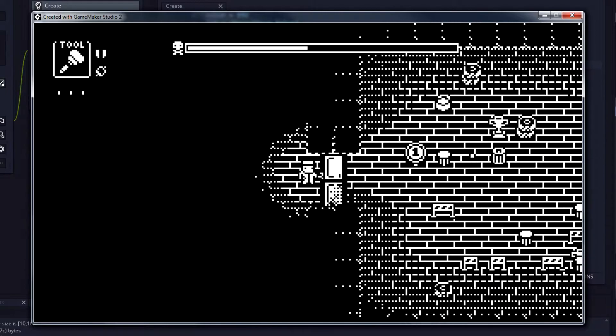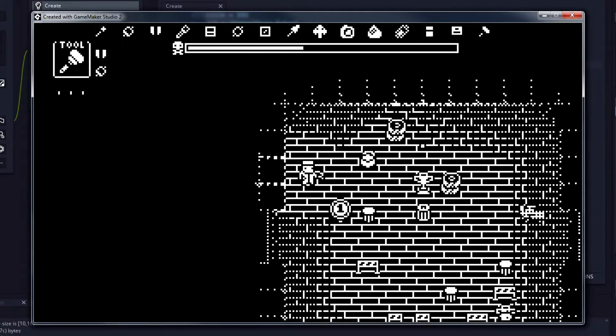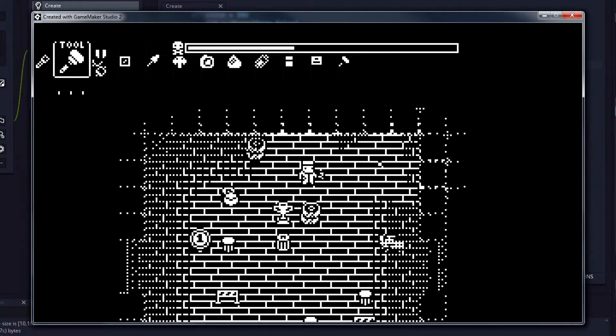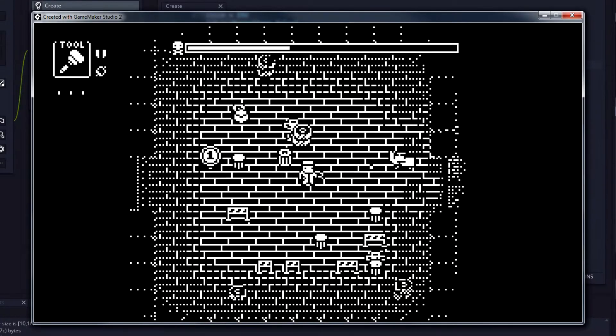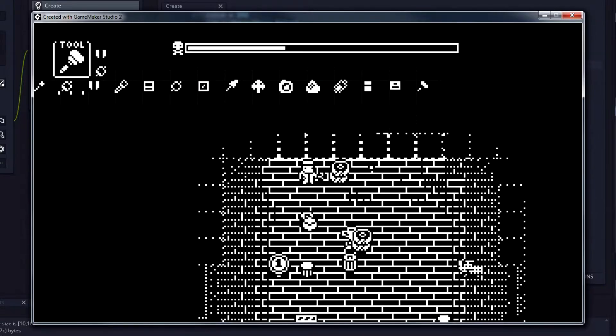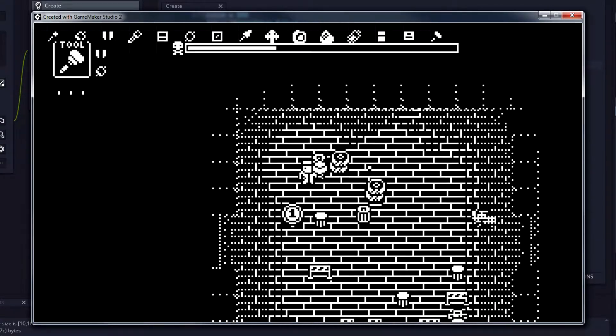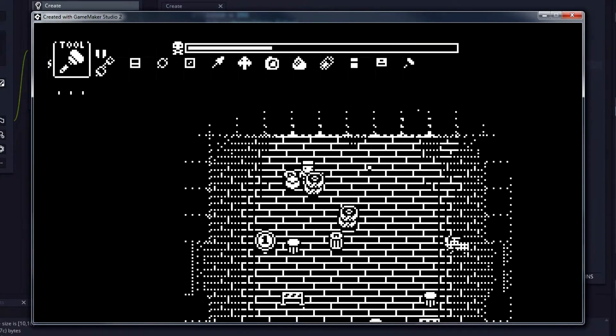We will not be implementing the light control this session, but just in case anyone was curious as to the inconsistencies in darkness, there you go.